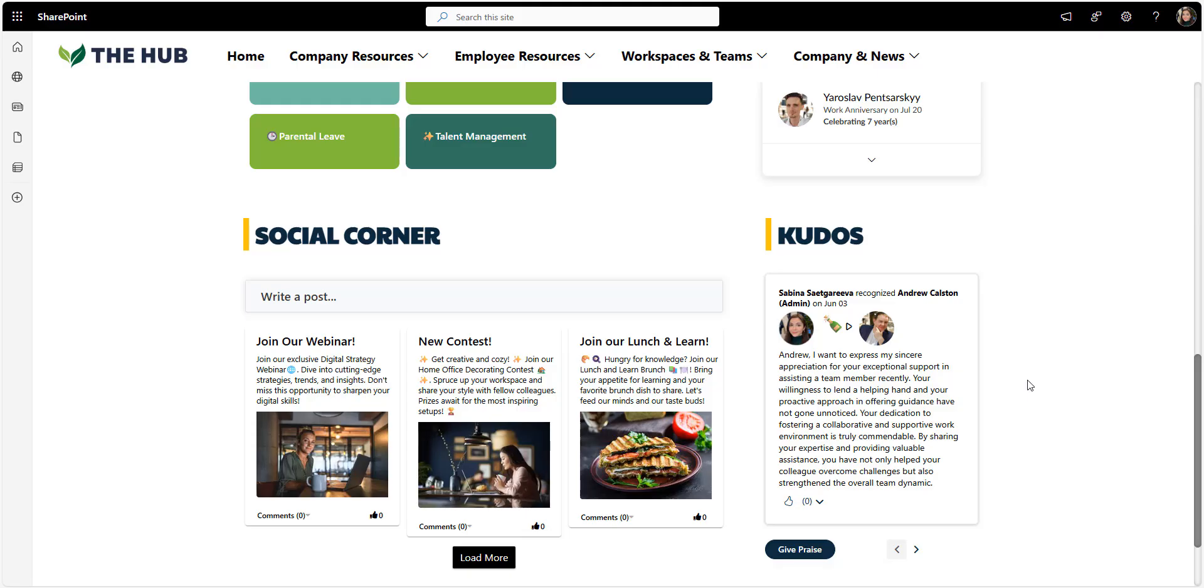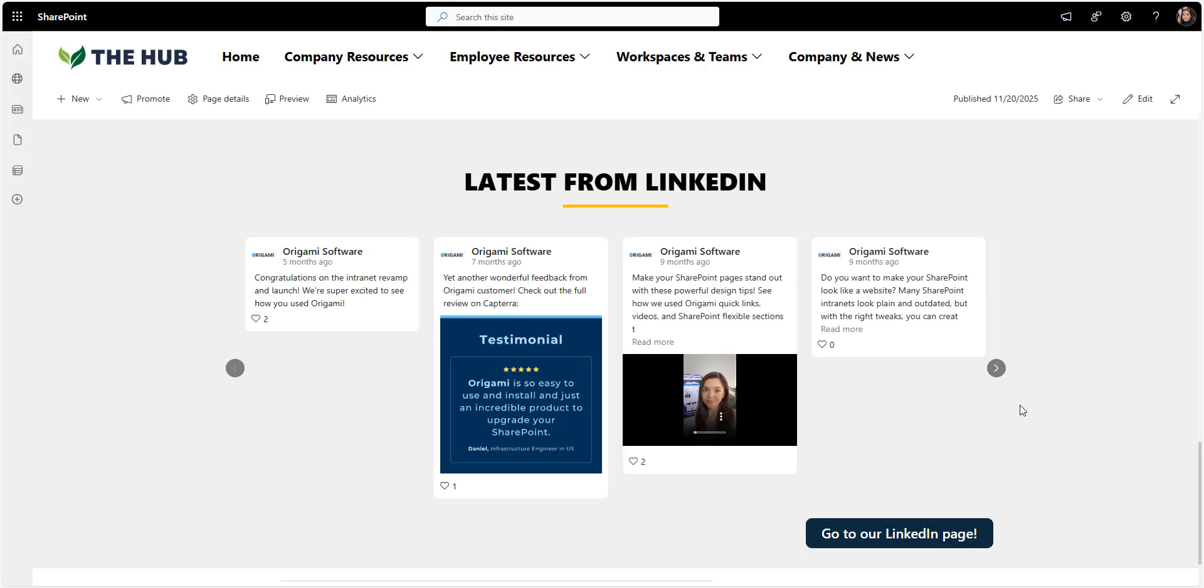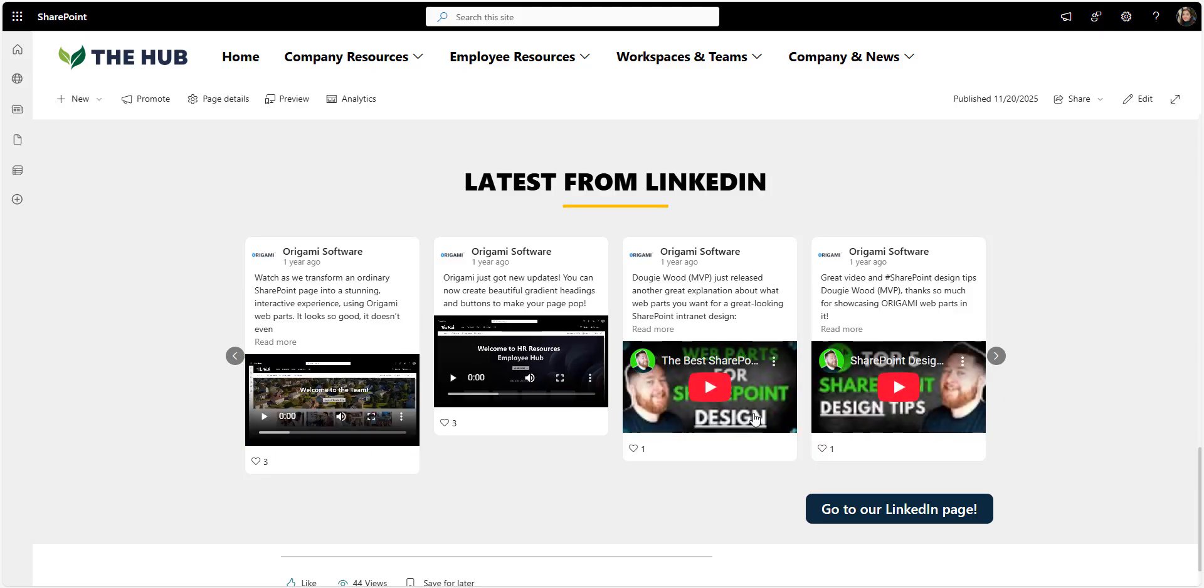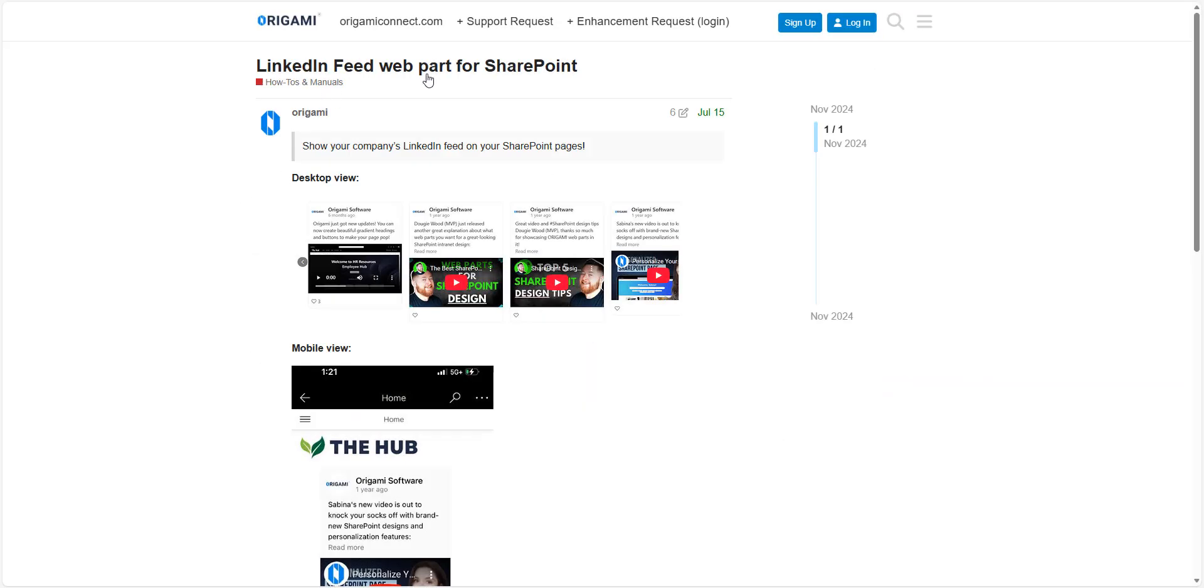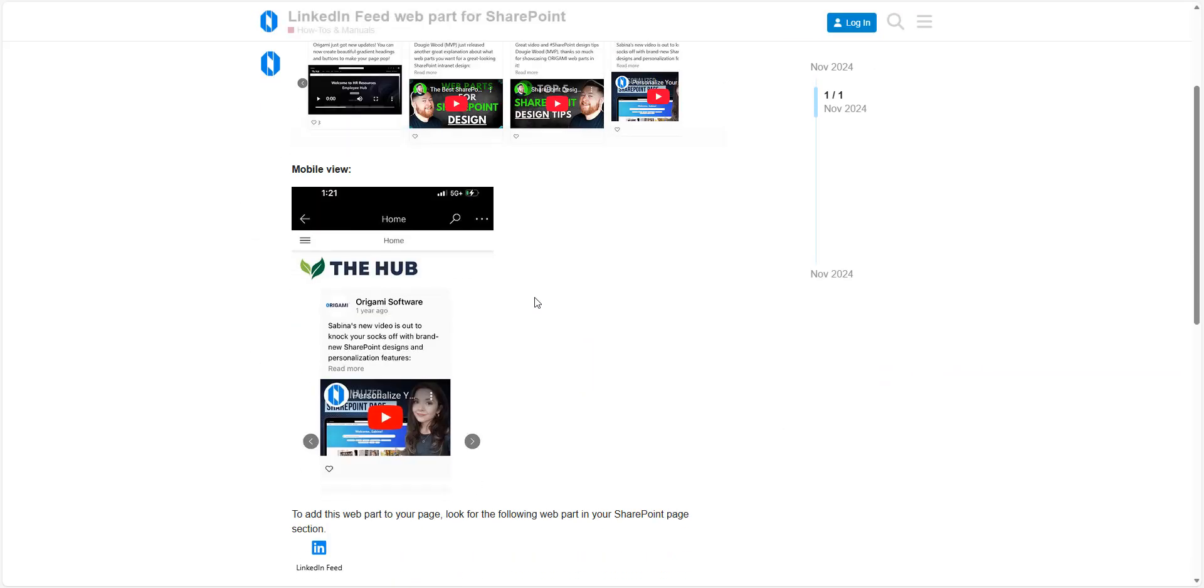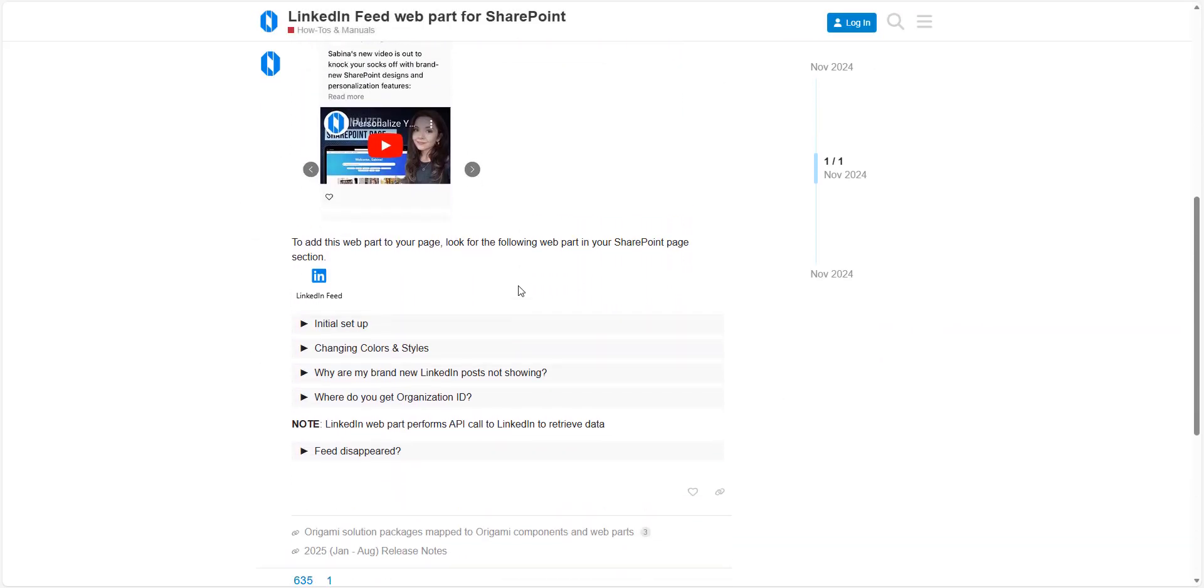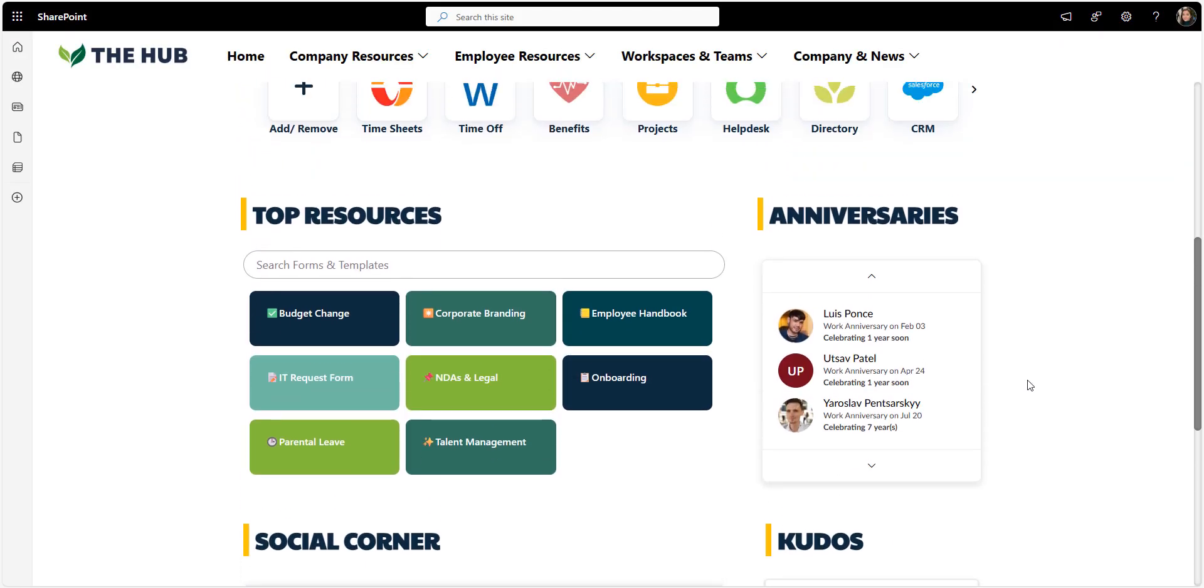We have this customer who puts in a ton of effort in their LinkedIn presence, and they post employee anniversaries, big announcements onto LinkedIn. So if you have something like that, and want to use LinkedIn feed instead of this internal social corner, you can do that too. And in fact, origami even has a web part for that. And that's what makes the internet feel alive.